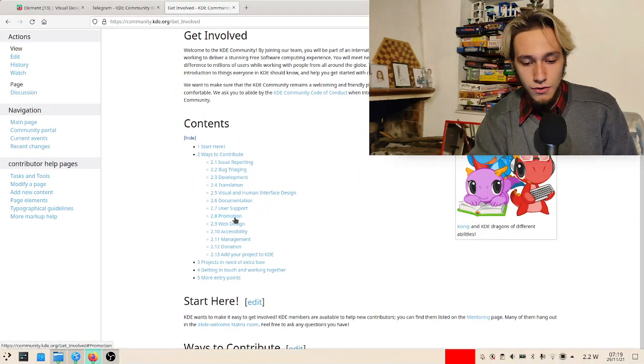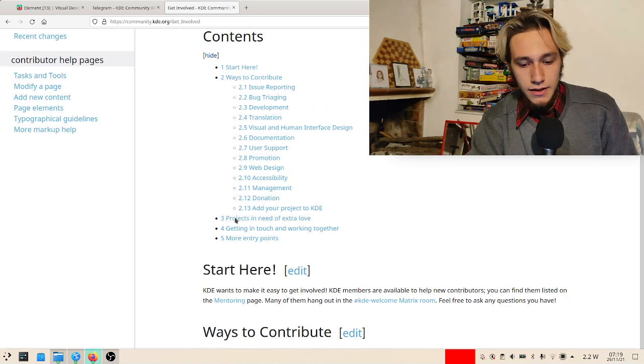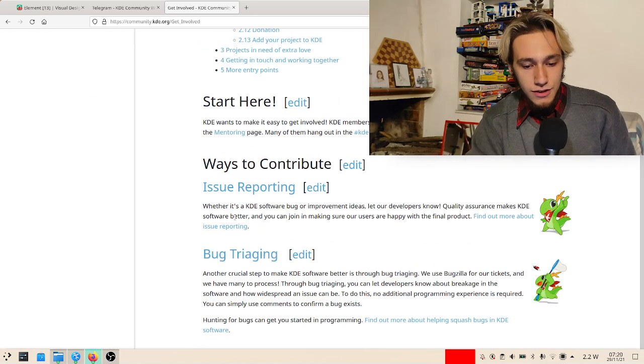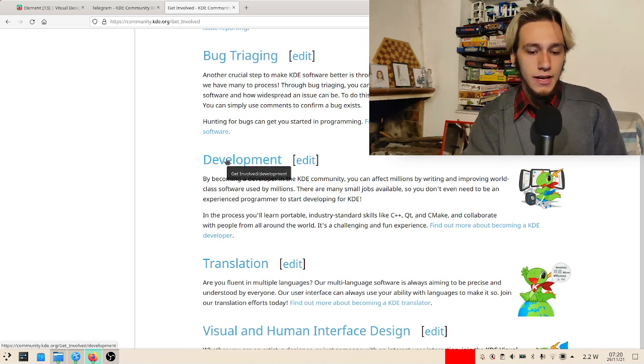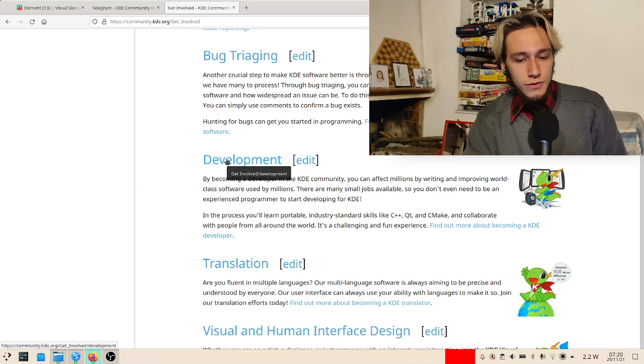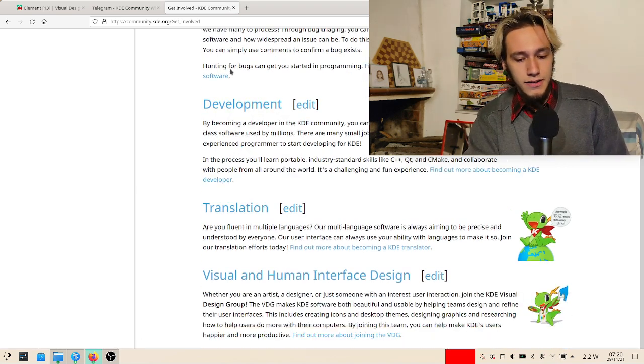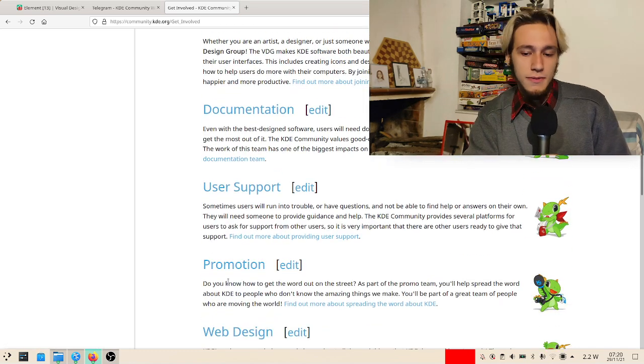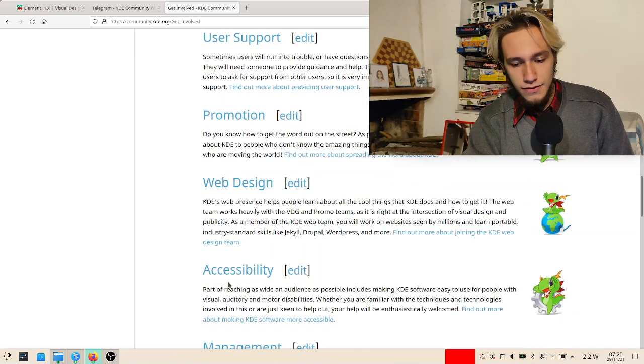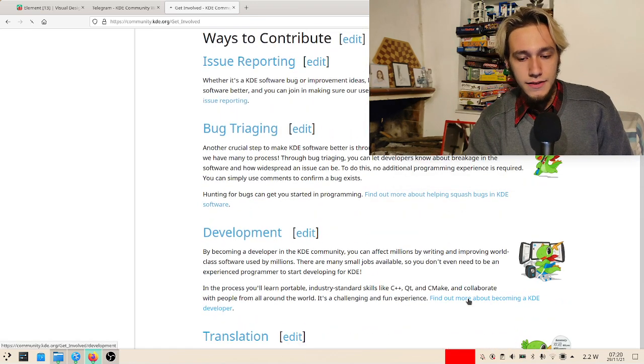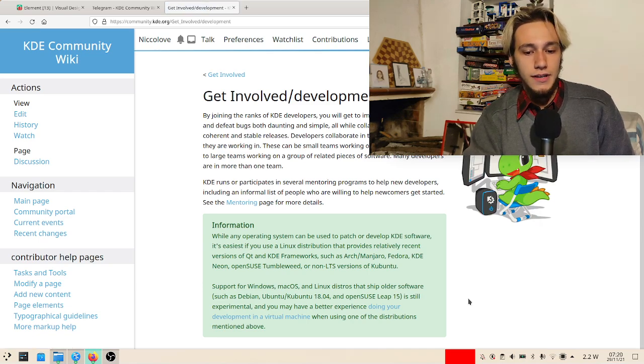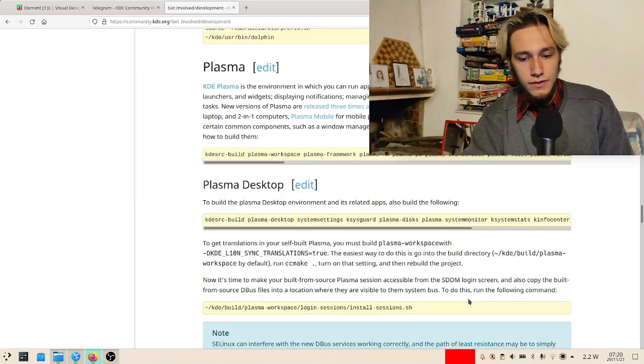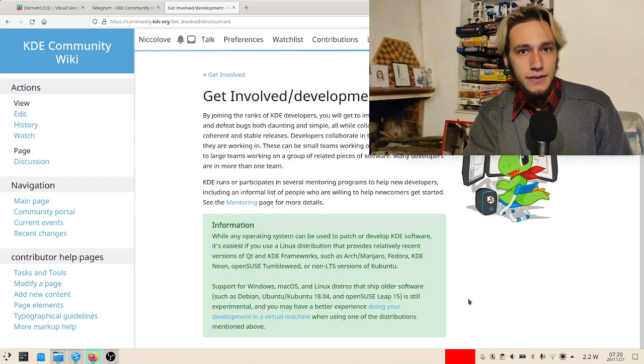For all of these things, you can get a dedicated page for each one of them on how to contribute. Development is I think the most common one, even though I do suggest checking out backtracking, visual design, promotion, and maybe documentation. There's an entire page on how to get involved regarding development, and it's not a short one. It mostly guides you through how to make your development environment.